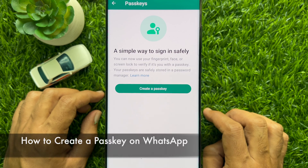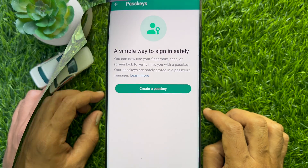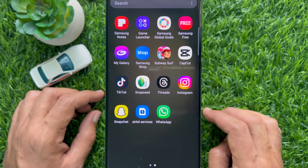Hello everyone. Today I would like to show you all how to create a passkey on WhatsApp. Let's have a look.